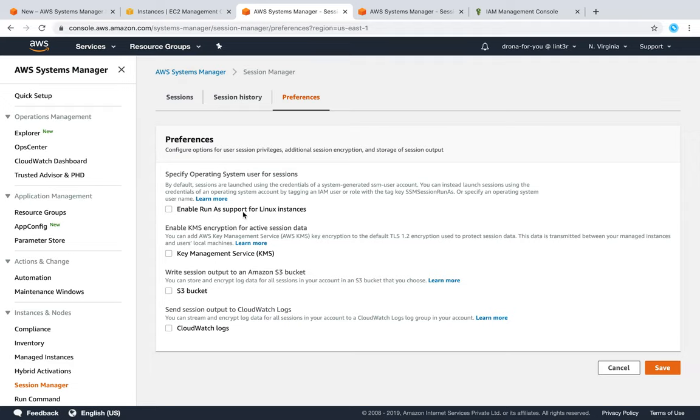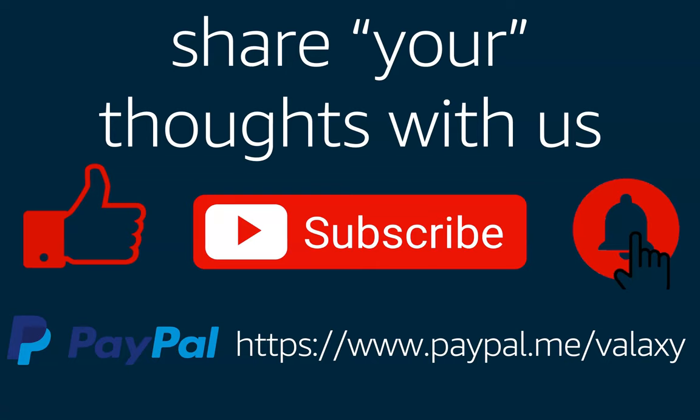So this is how you can get rid of permanent credentials from your account. Go ahead and try this in your account. If you have any problems, put them in the comment section - we can learn from each other. Thanks for watching. Happy learning.